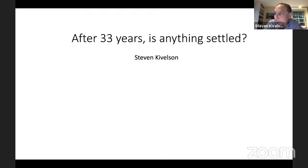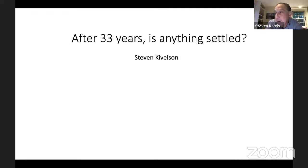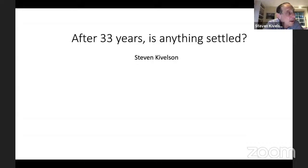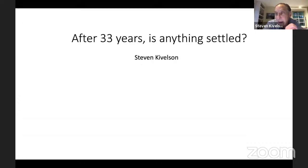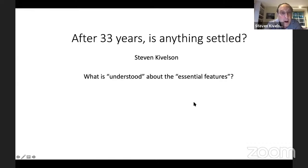Having worked in this field for a third of a century, the speaker was struck by the fact that in many cases people felt that a new discovery meant that we should totally reconfigure our understanding of what's going on in the cuprates. What triggered him was to think about what things we've really understood, and what things new discoveries cause us not to discard but to try to figure out how they're compatible with things we already know. What has been understood about the essential features of this problem during this time?